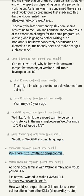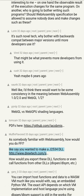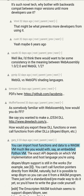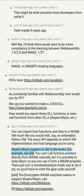As somebody familiar with WebAssembly, how would you implement something like a j2534 DLL? How would you export DLL functions or even call functions from other DLLs — dlopen, dlsym, etc.? You can import host functions and data to a WebAssembly VM much like you would with an embedded Python VM. The exact API depends on which VM implementation and host language you're using. dlopen/dlsym support is still in the works.